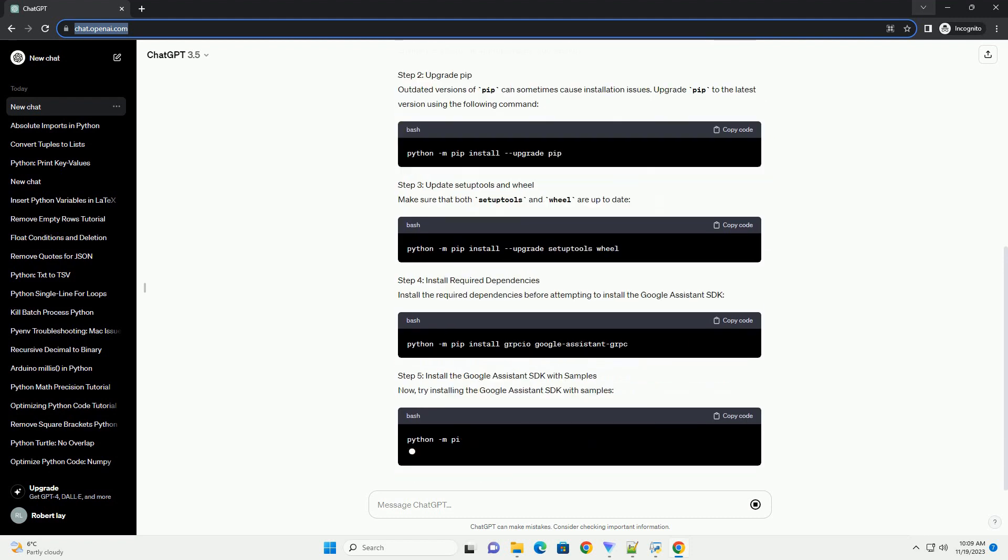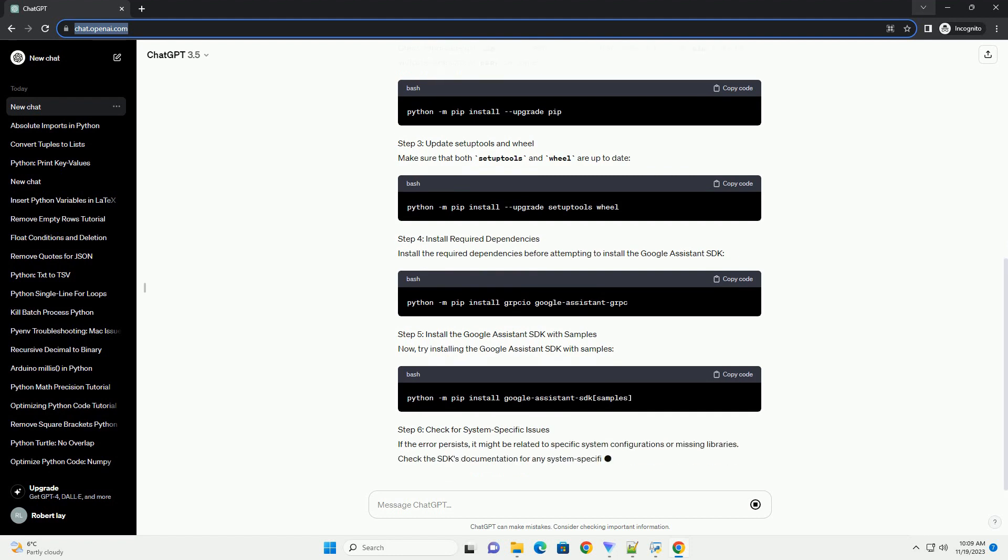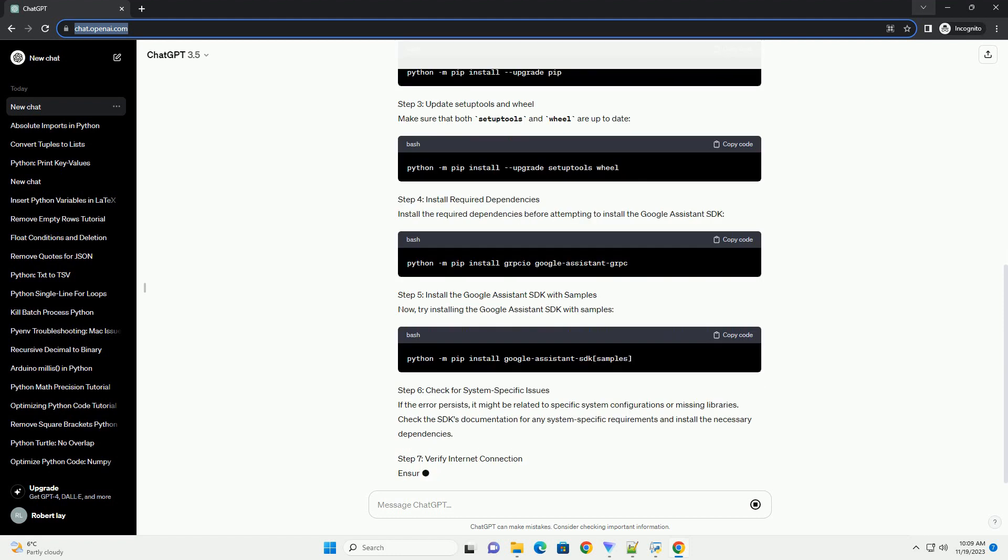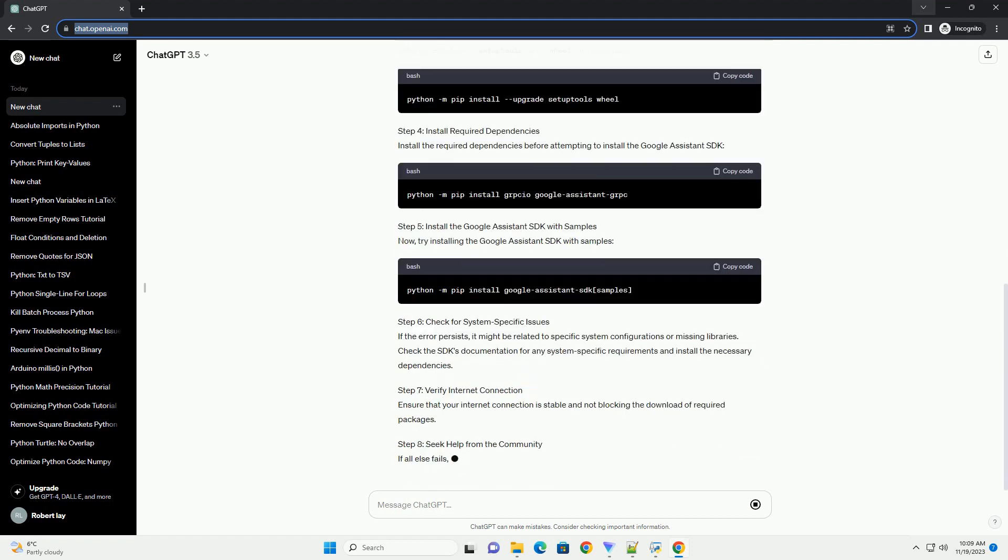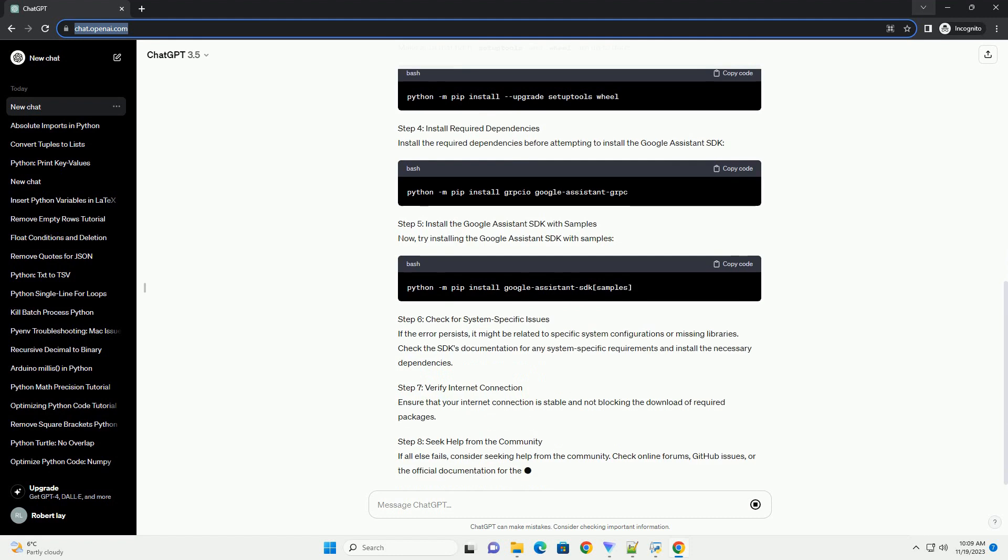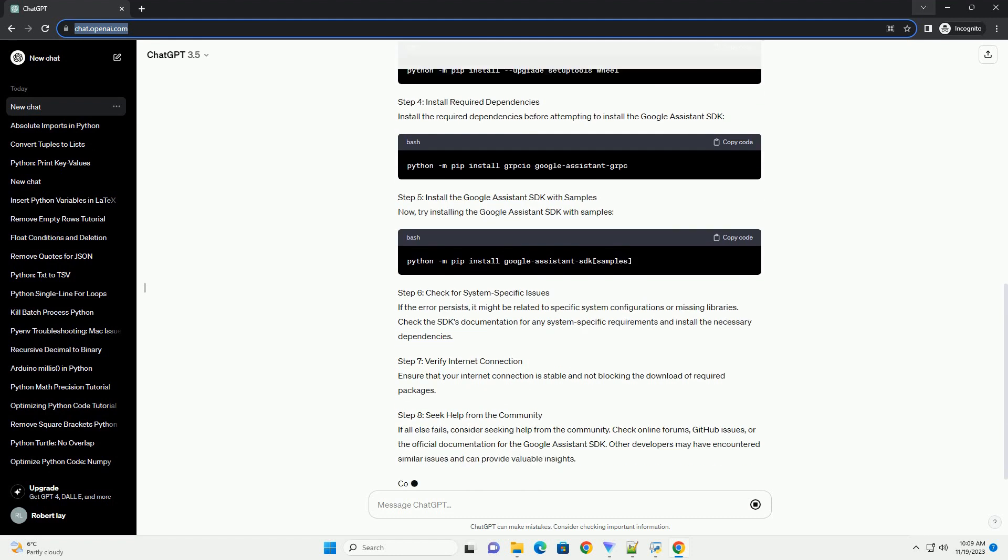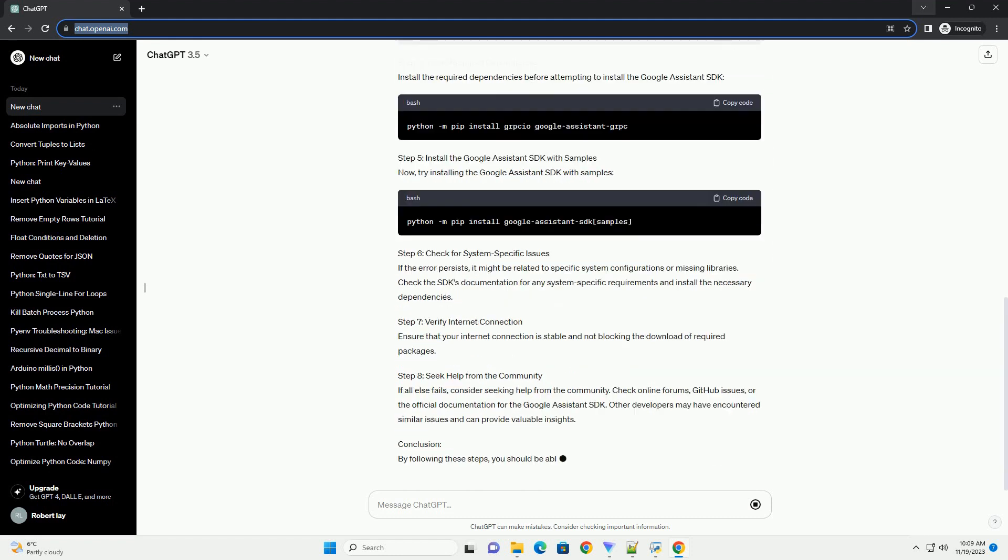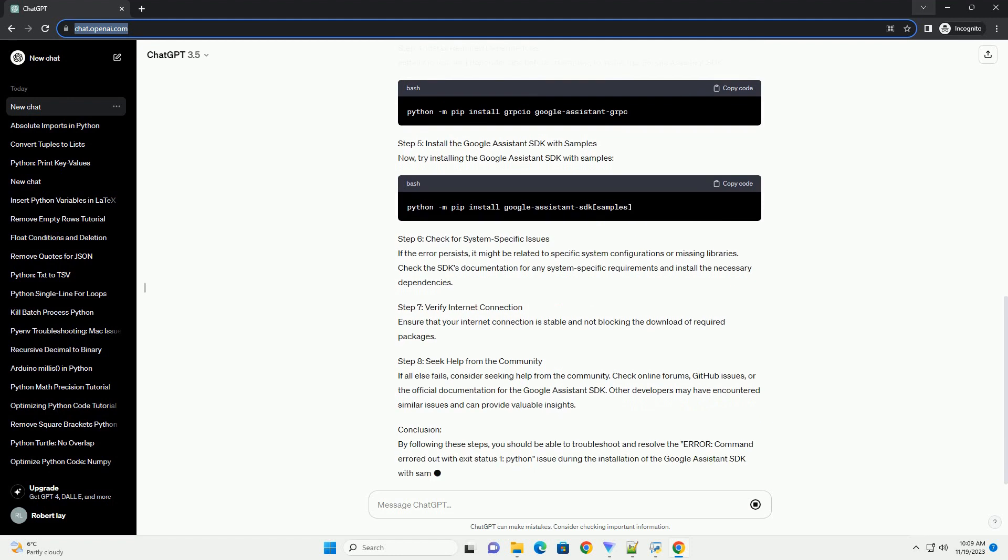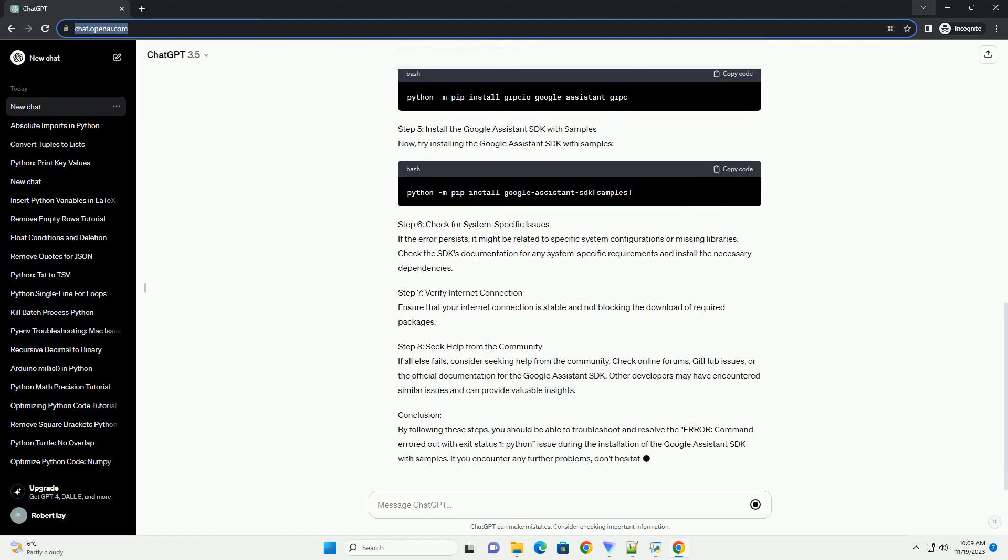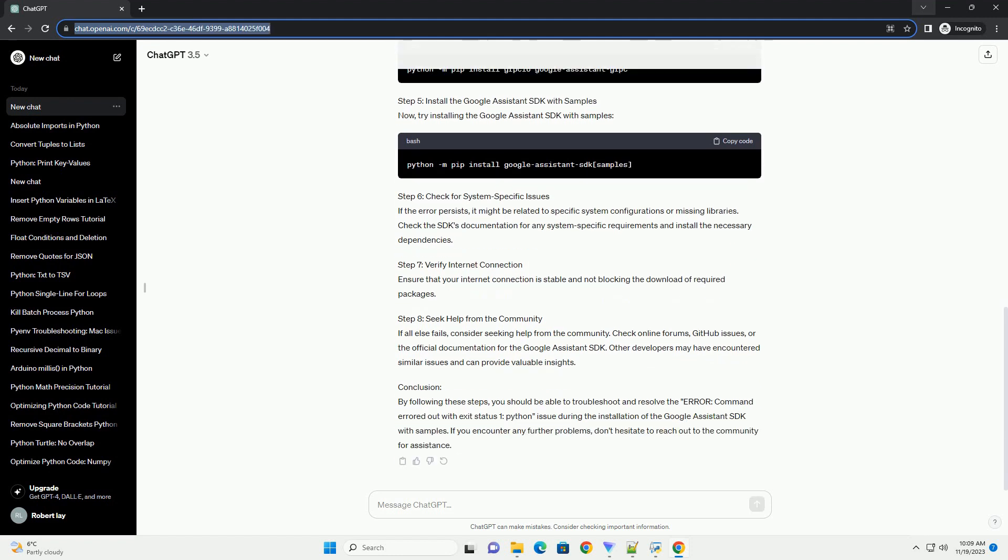Step 1: Check Python Version. Ensure that you are using a compatible version of Python. The Google Assistant SDK may require a specific Python version. You can check your Python version by running the following command. If the version is not compatible, consider installing the required version or using a virtual environment with the appropriate Python version.